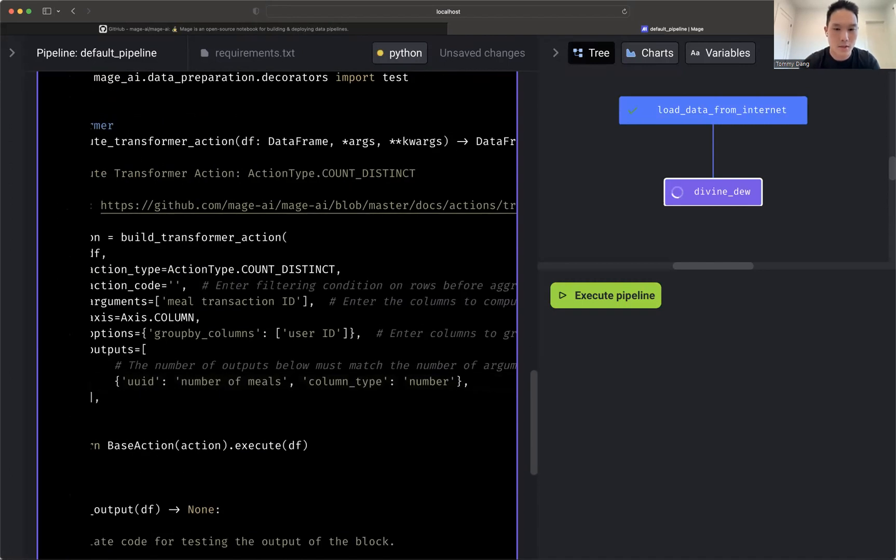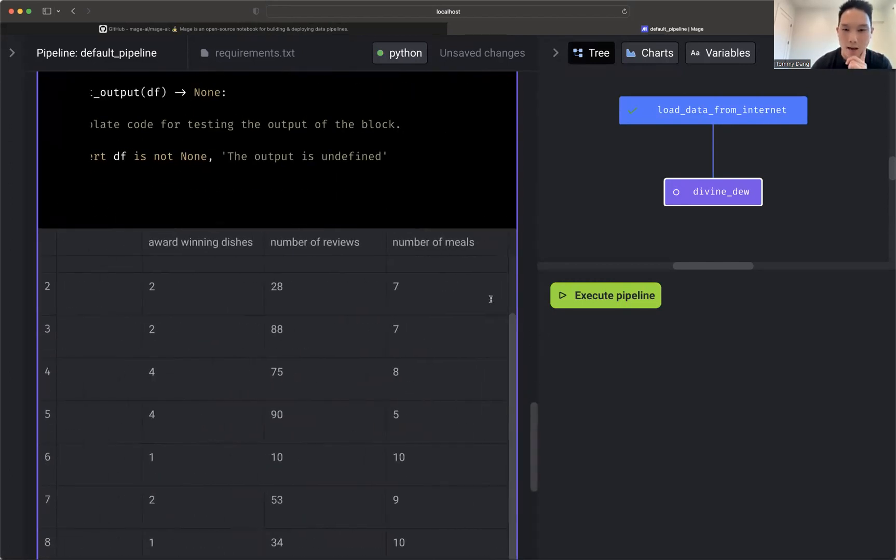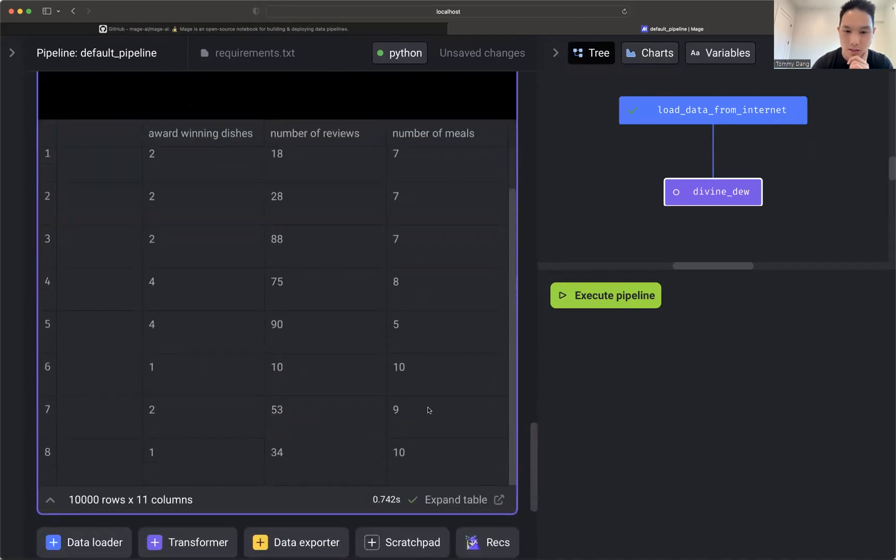So here I'm going to do a meal transaction ID. I'm going to group by user ID, and then I'm going to name the column number of meals. Awesome. Let's go ahead and execute that. And ta-da, I have now number of meals. Awesome.